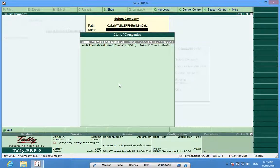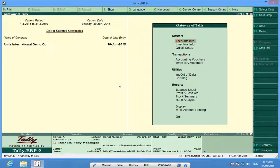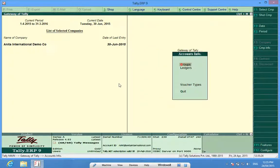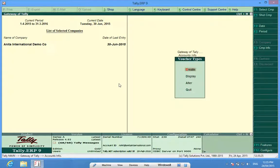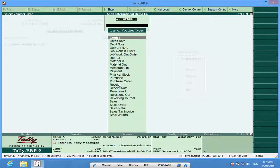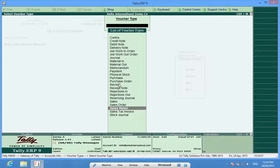I select a company and then I open it. I go to accounts info, then to voucher types. I alter because I have already made some voucher type series — I alter this sales retail.